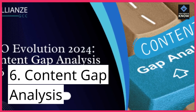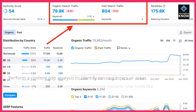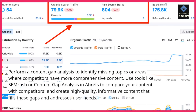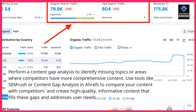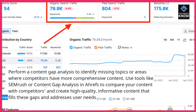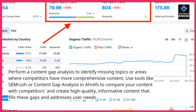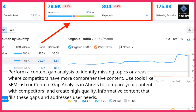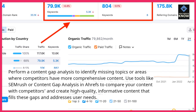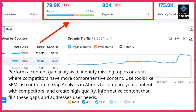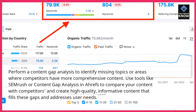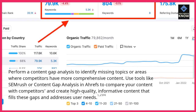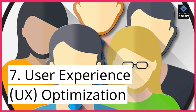Content Gap Analysis: Perform a content gap analysis to identify missing topics or areas where competitors have more comprehensive content. Use tools like SEMrush or Content Gap Analysis in Ahrefs to compare your content with competitors and create high-quality, informative content that fills these gaps and addresses user needs.